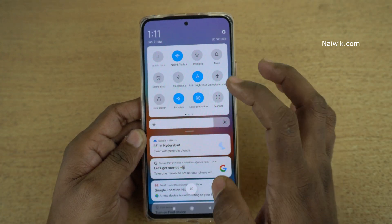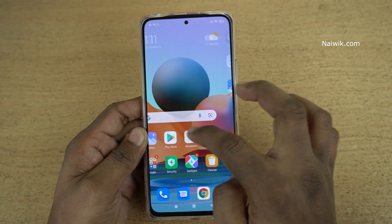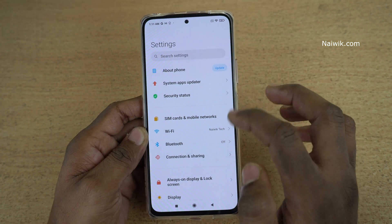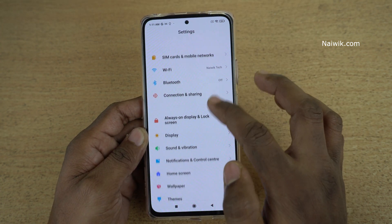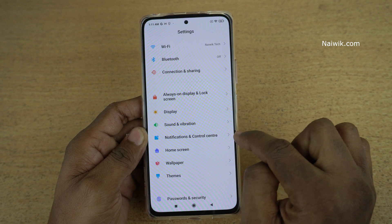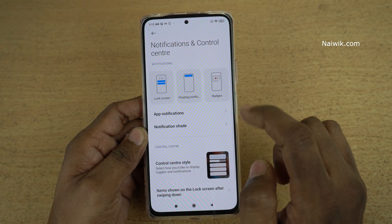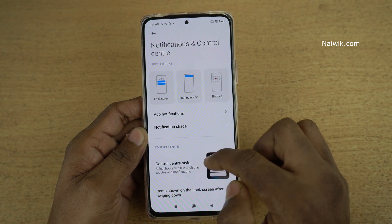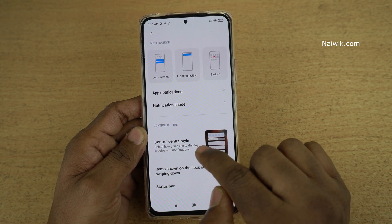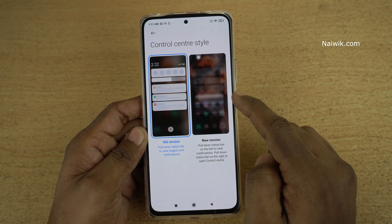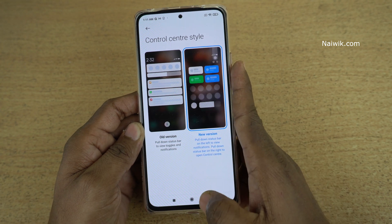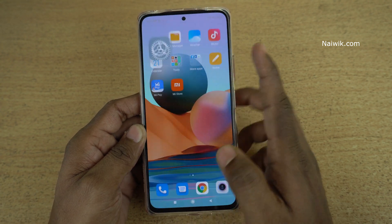If you want to switch to the new control center, all you need to do is go to Settings. Under Settings, there will be an option called Notification and Control Center — click on that. Under Notification and Control Center, you need to select Control Center Style. Here you can see the new version. Once you select the new version, go back to the home screen.